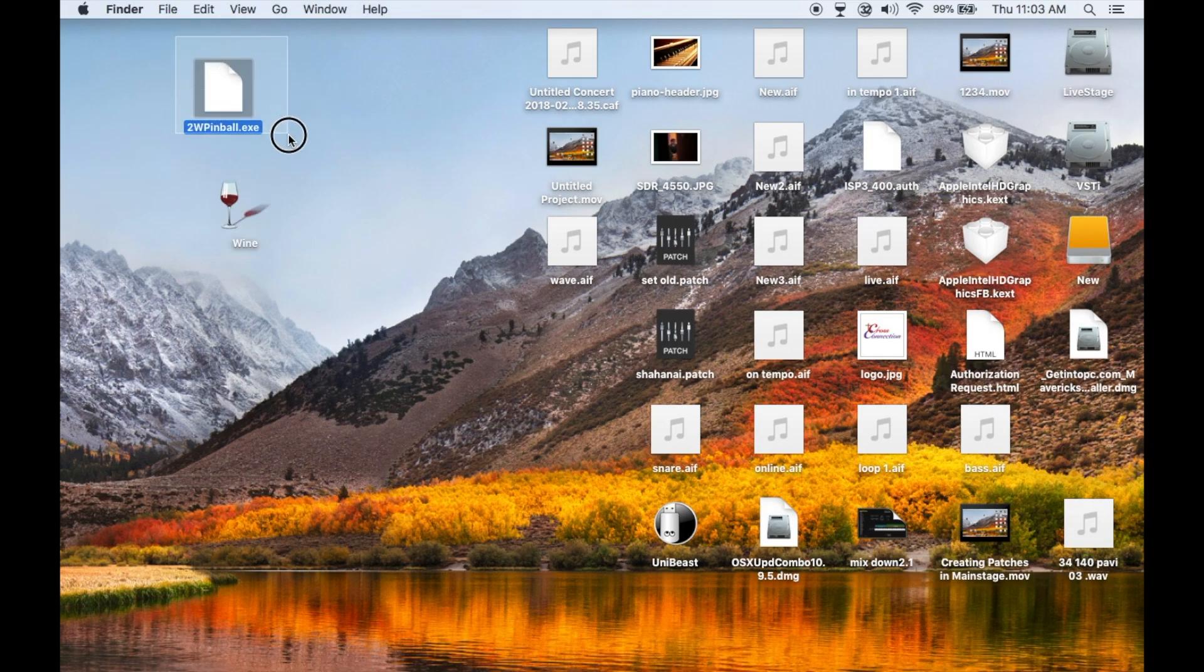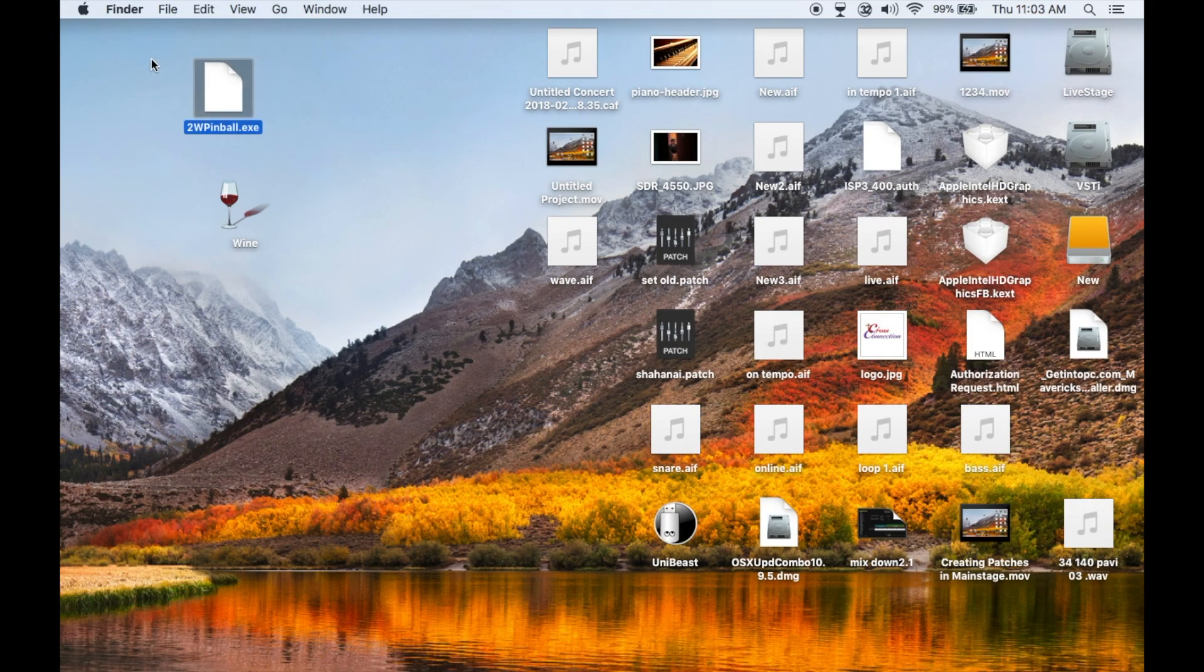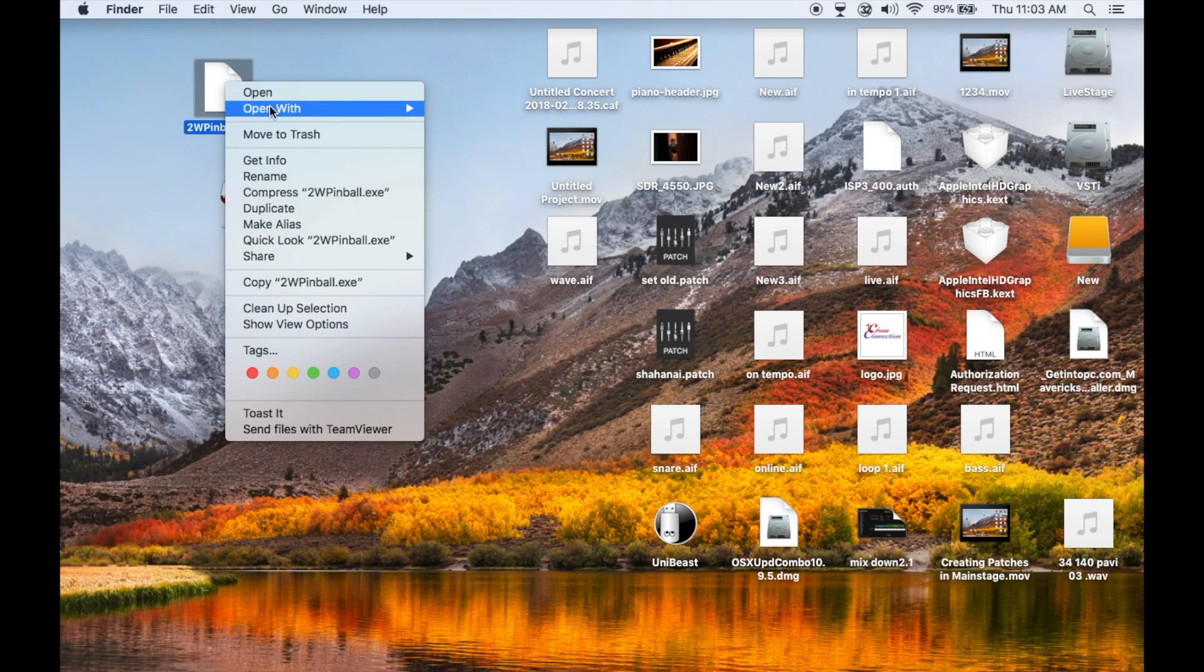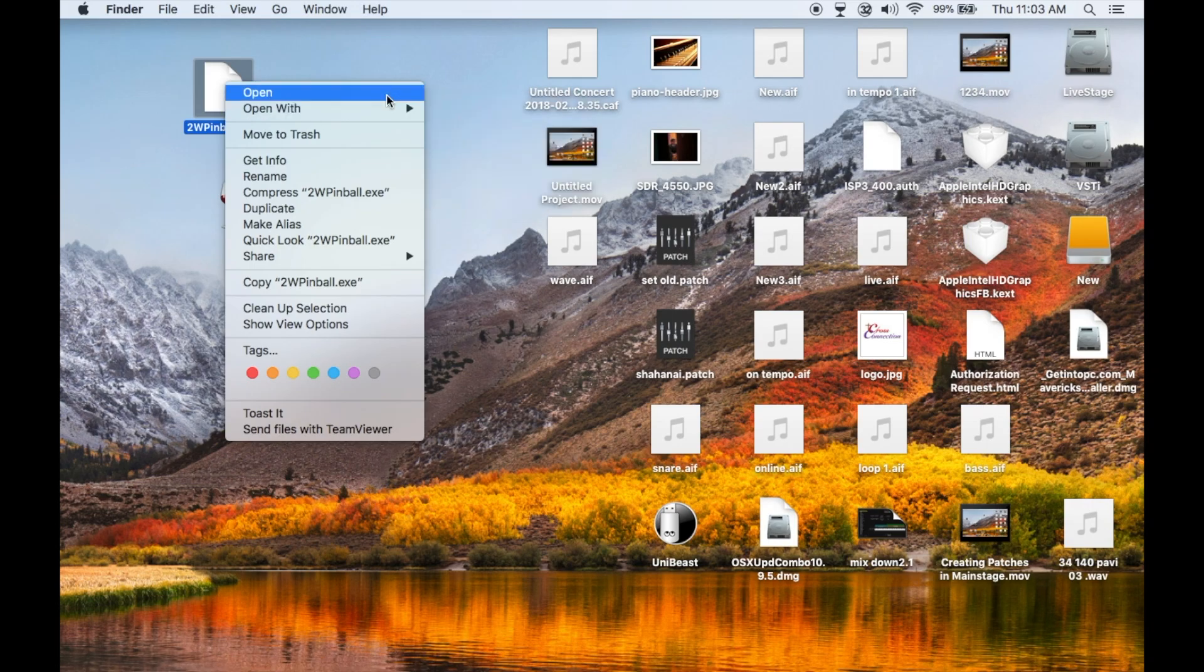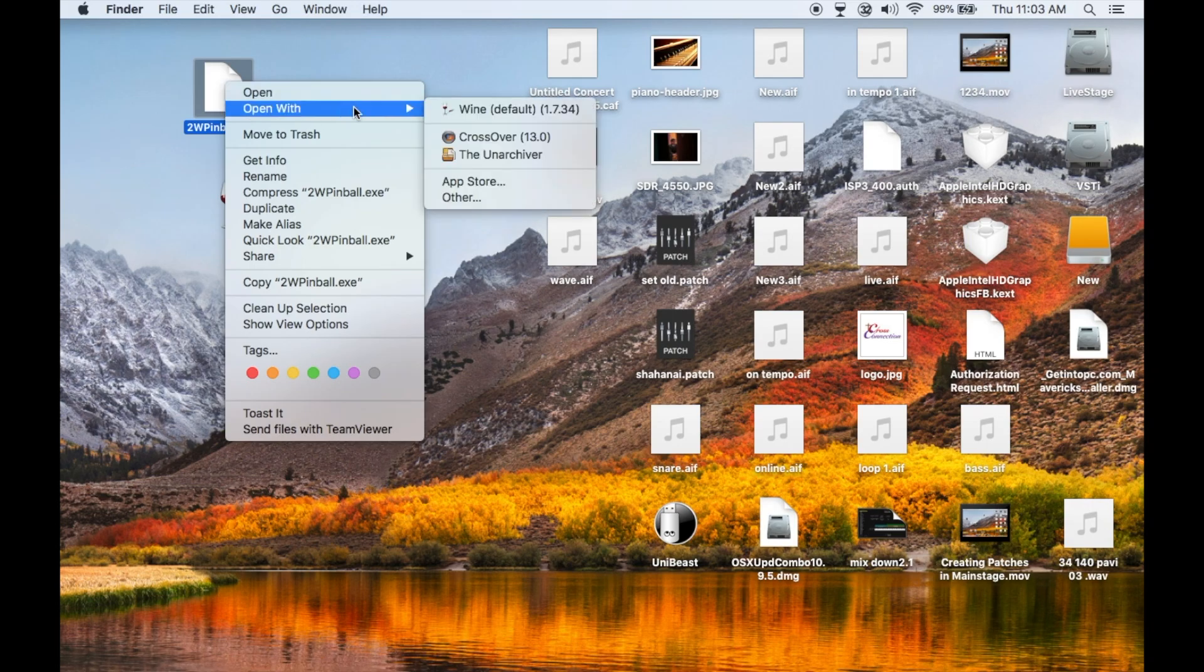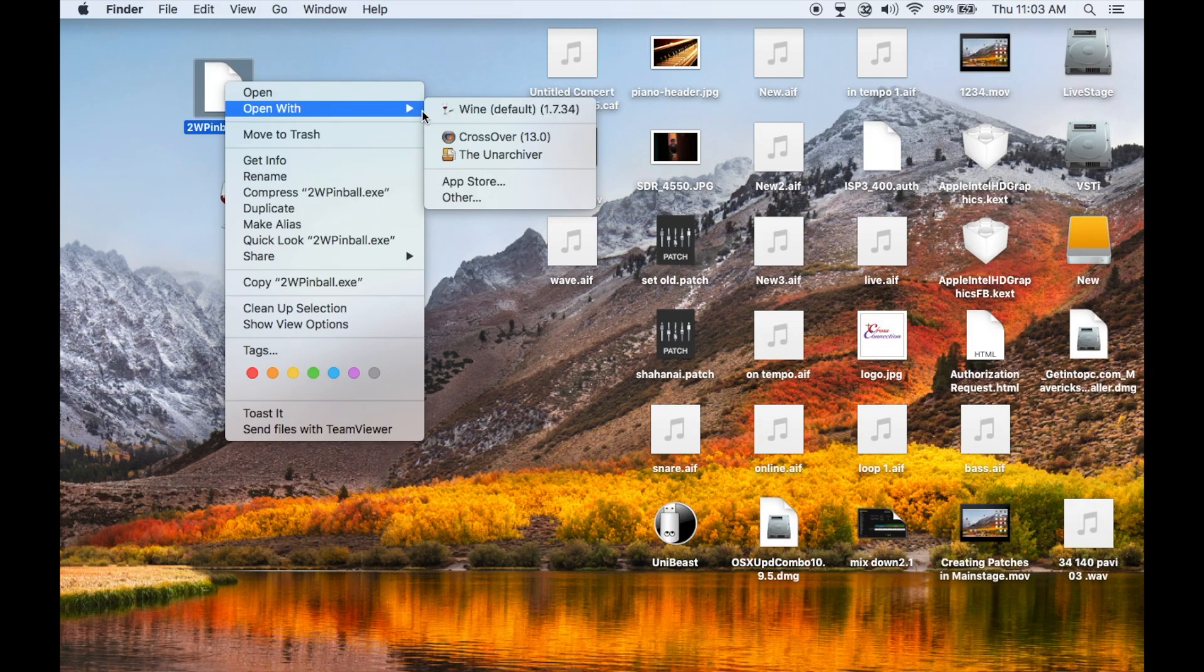And I have already downloaded a Windows executive installer file. So now right click on the Windows installer file and go to open with, from the menu, select Vine application.